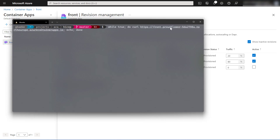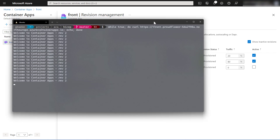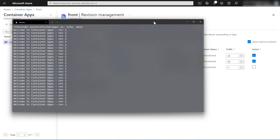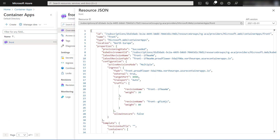This is the URL of the Azure Container App, not a revision URL. When hitting it you can see that revision two comes up much more often because it's receiving 80% of traffic. Once in a while a response comes from revision three. So the traffic management and traffic shifting is doing its work.